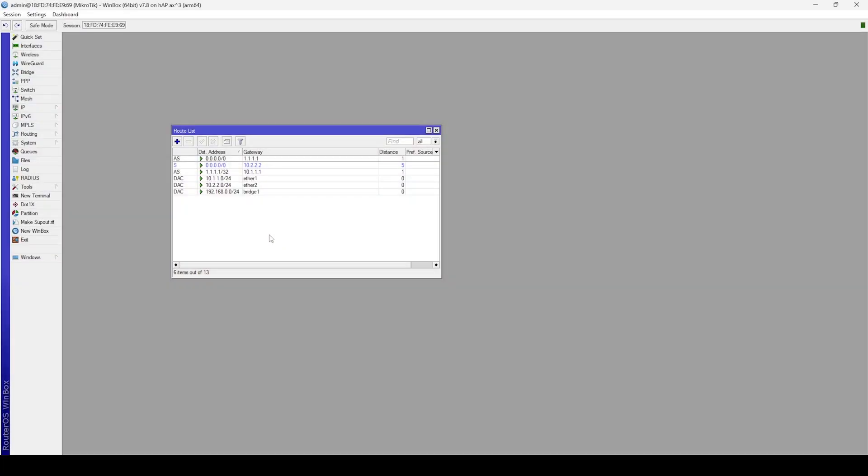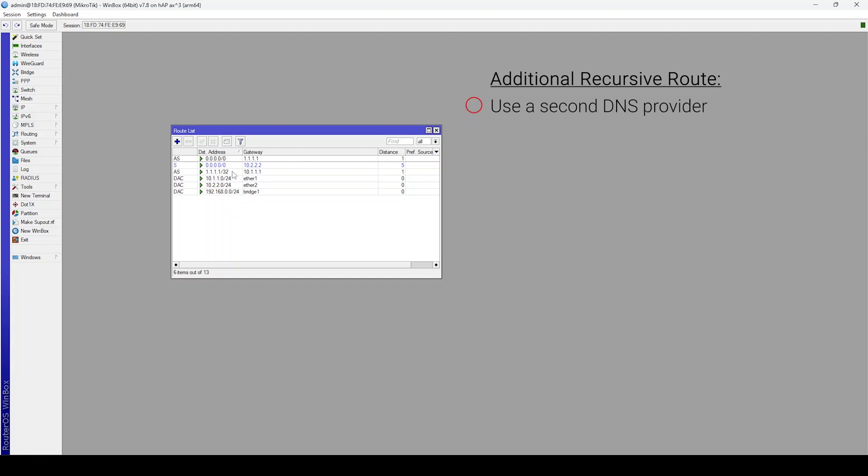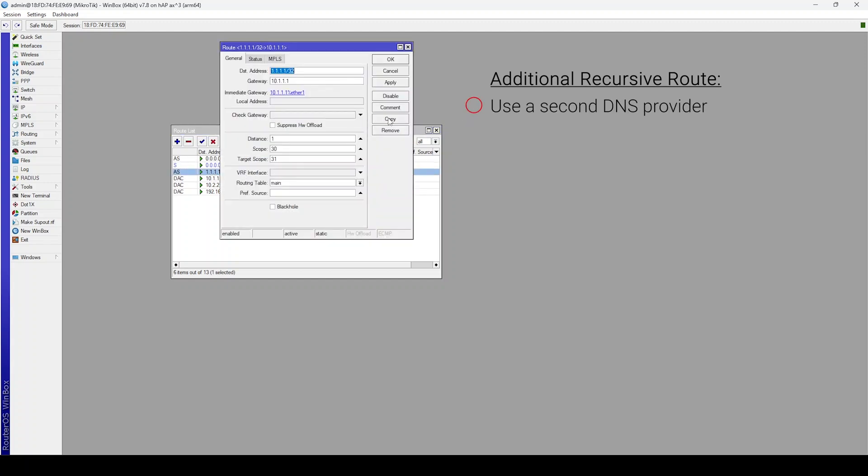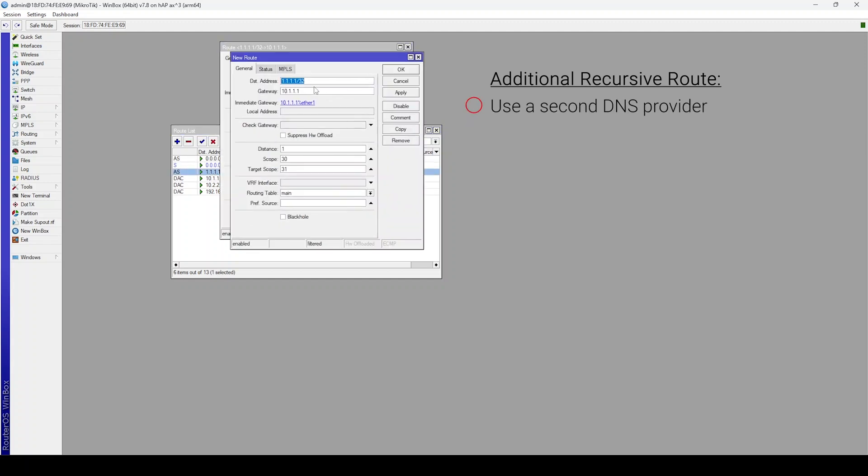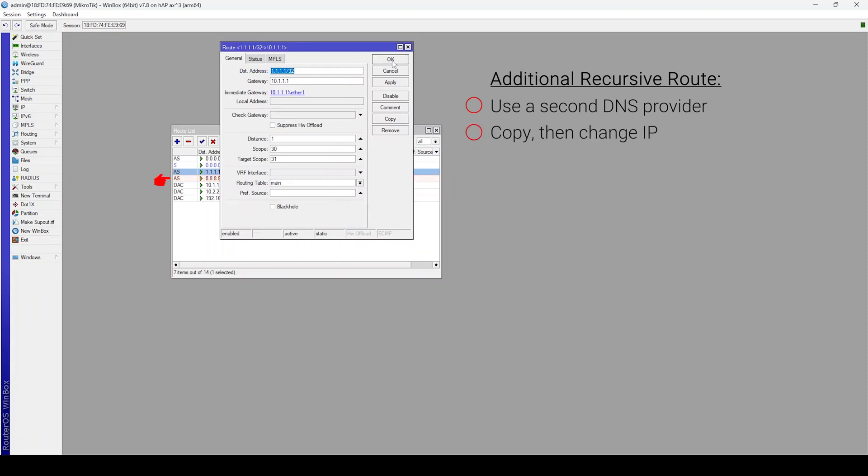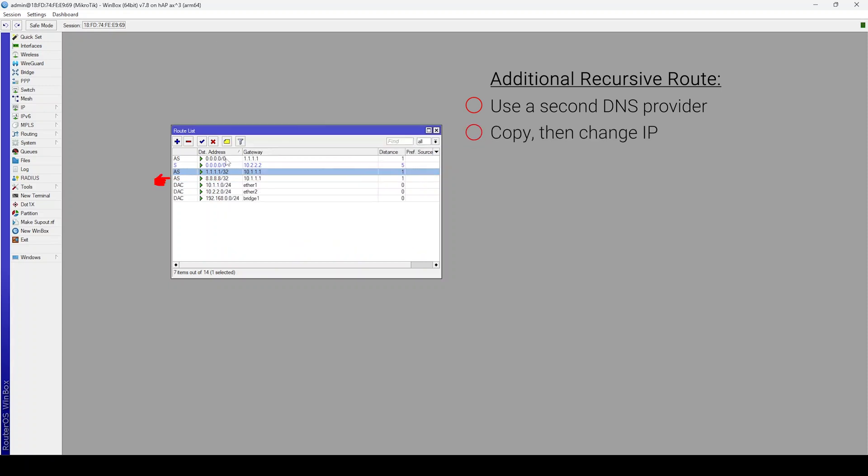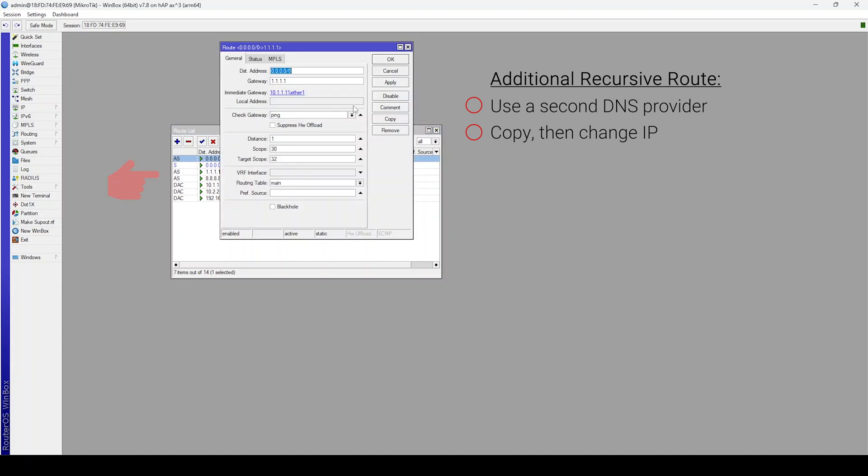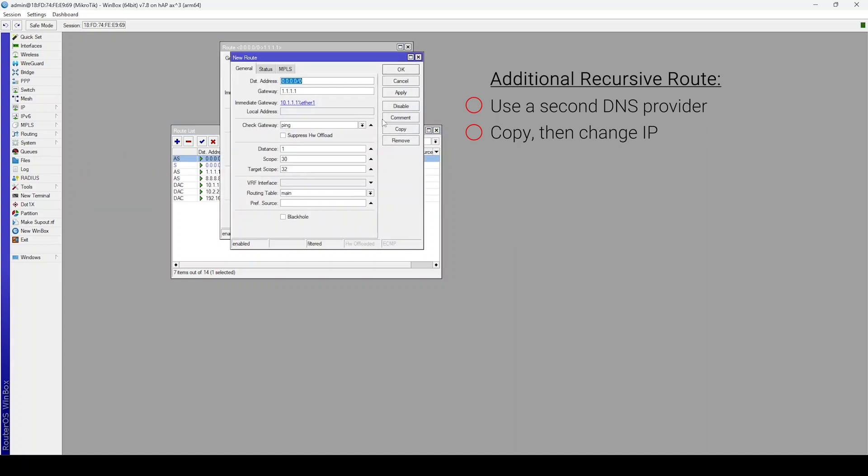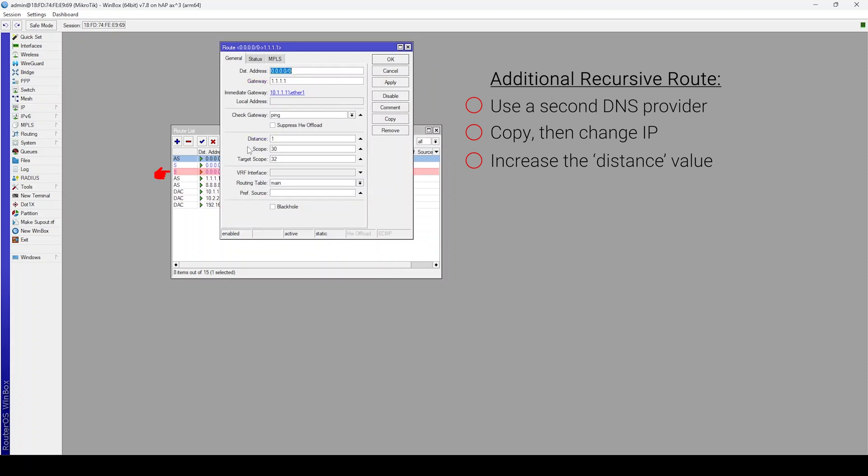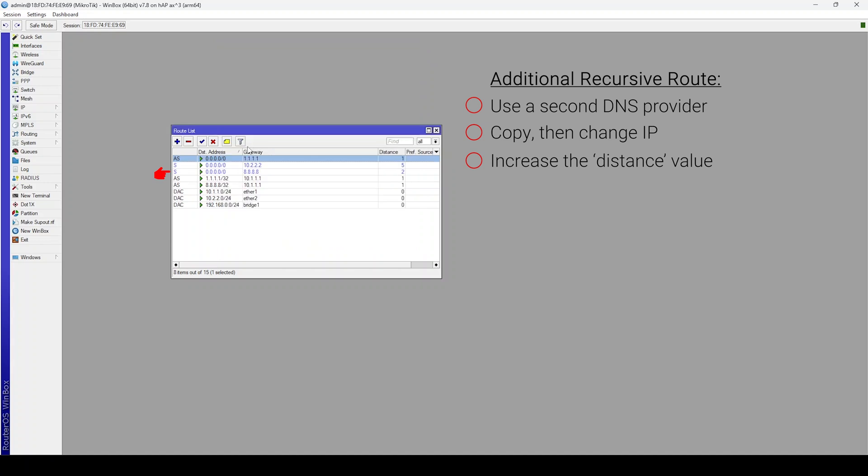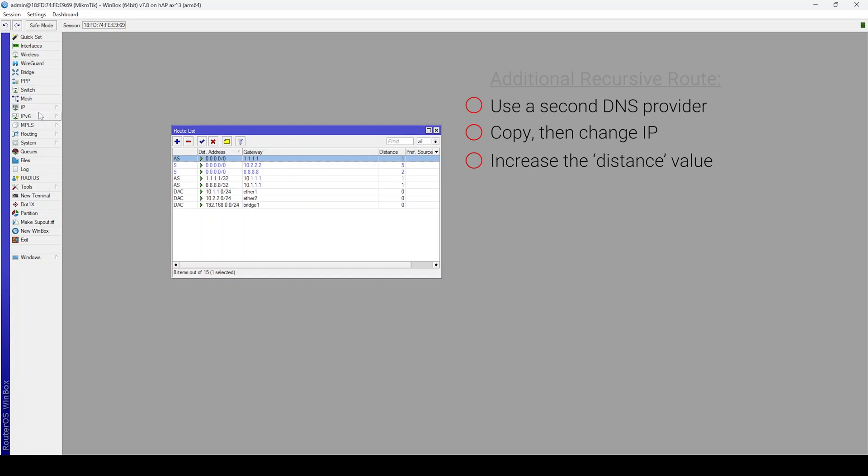We could make our configuration even more resilient by using an additional recursive route to another DNS provider. For this, I'll make copies of our existing configuration and I'll change the IP to another address like 8.8.8.8. When we duplicate our default route, we'll need to use a higher distance value. This will make it available for failover in the rare case that Cloudflare goes down. If both IPs are down, it's likely there's no internet connection and failover to the second WAN will occur.